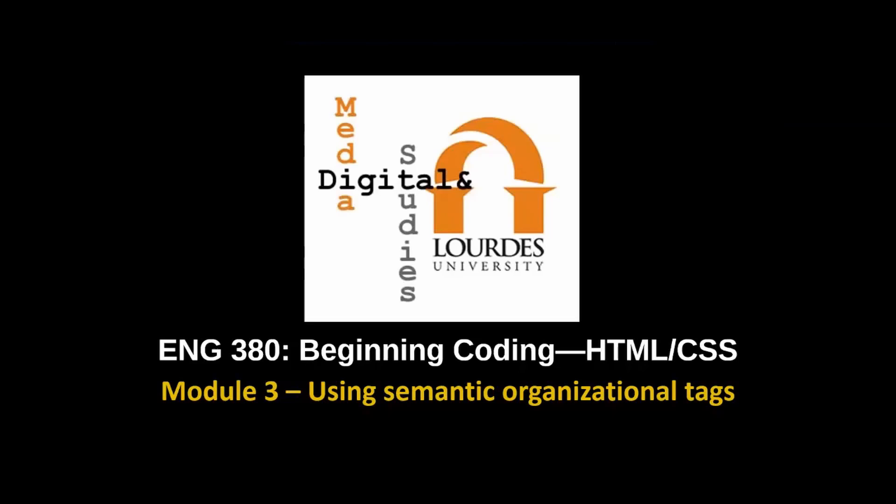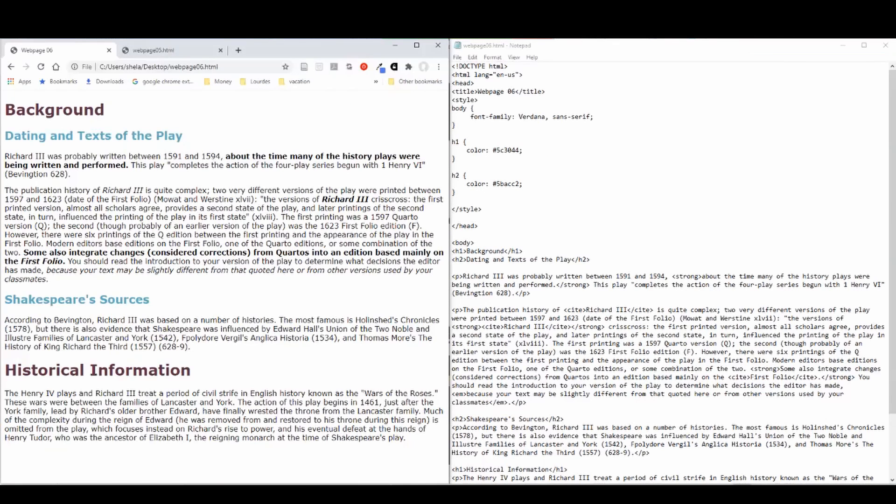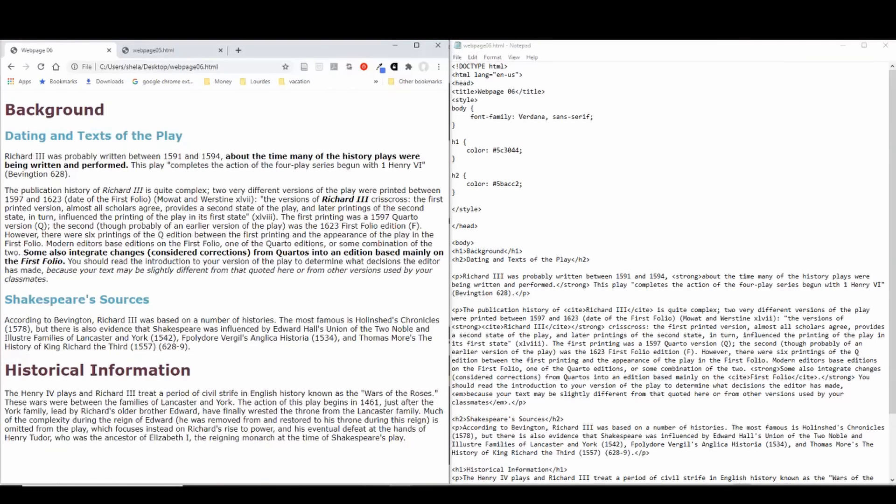So in this video, we're going to talk about semantic organizational tags and we're going to apply some to a page. For this video, I went back to web page 03 and just saved it as web page 06 to give us something to start with. You don't have to do that, but just to let you know where this code comes from.